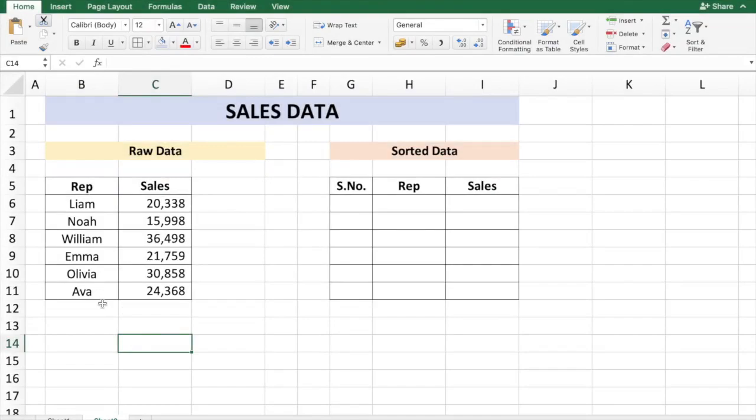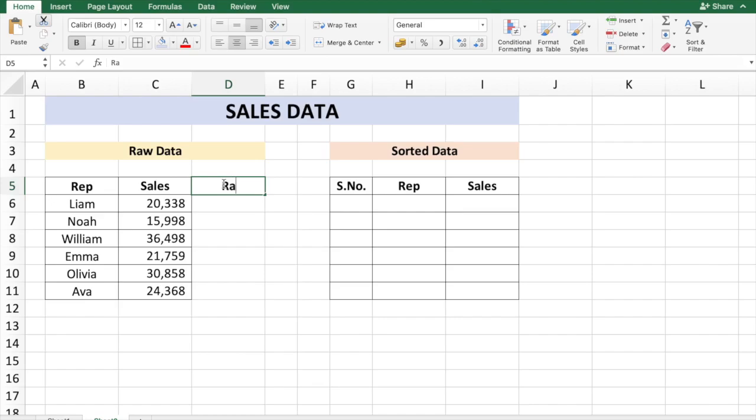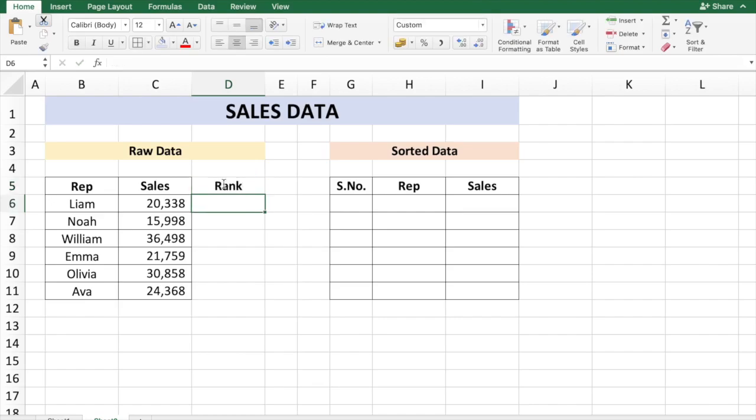The first process is to assign a rank to each rep based on the sales number. So let me create a column D which is going to be the rank. You have a function in Excel called RANK which is going to give the rank to a data based on a set of data.